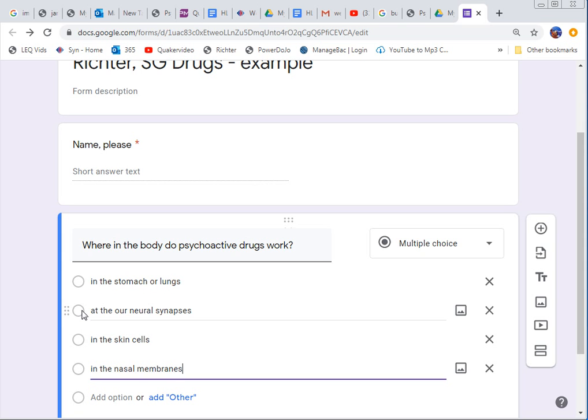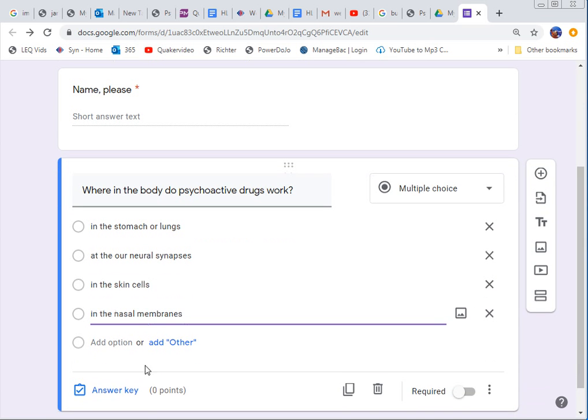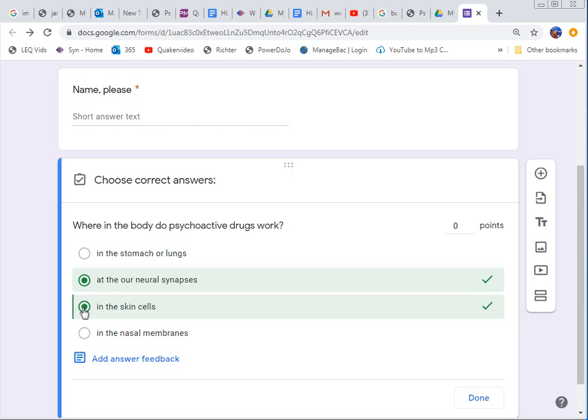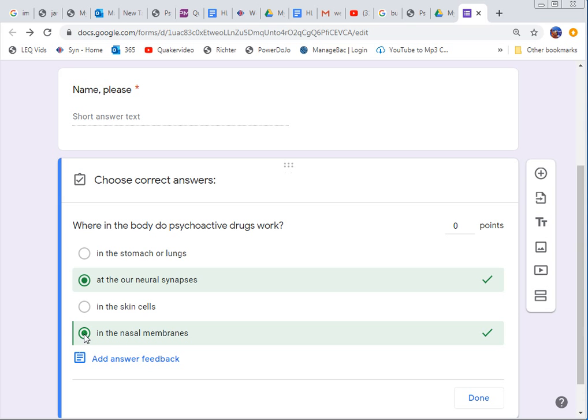And since it's only allowing you one then we hope everyone would pick at the neural synapses. That's the most correct. So how do I actually make that be the right answer? You have to roll down right here to click on answer key. Once you click on that you get to pick which one is right. So in this case I can only pick one. See if I try to pick, whoa wait a minute. It will let me pick more than one. But if you did that the person wouldn't know. That's the thing.